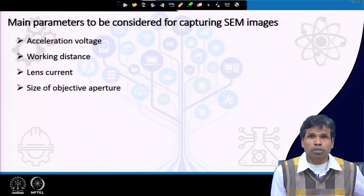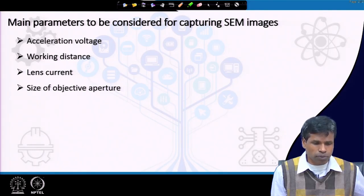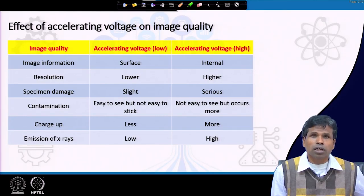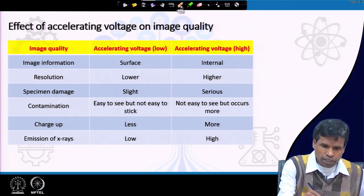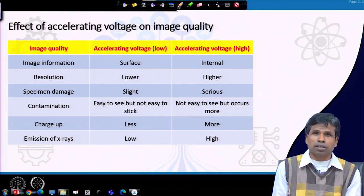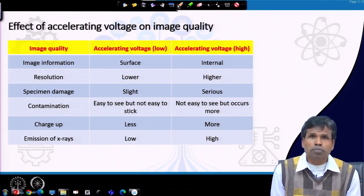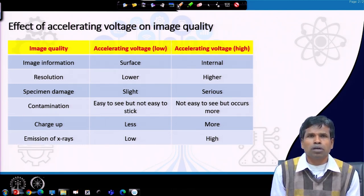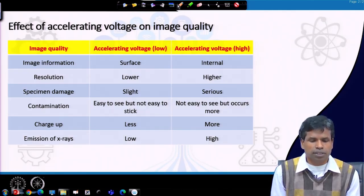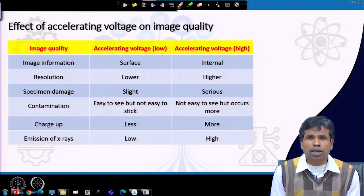We briefly discussed the role of acceleration voltage, which is a very important parameter in collecting SEM images. If we want to see surface information, then the acceleration voltage should be low. When we increase the acceleration voltage, the electron beam can penetrate more deeply, and the information signal will come from greater depth within the sample.